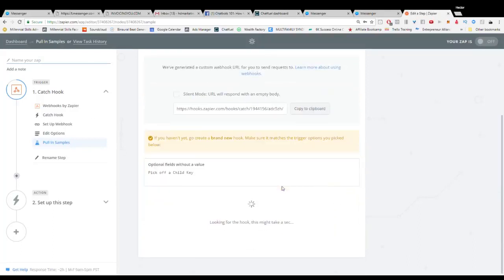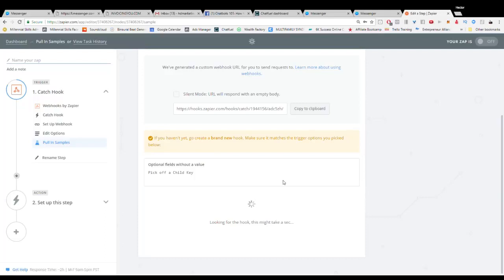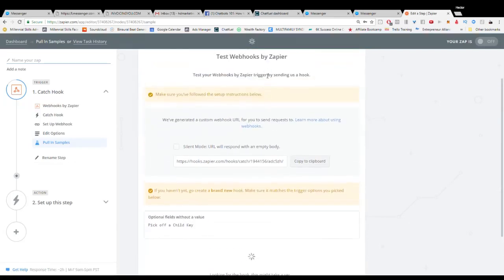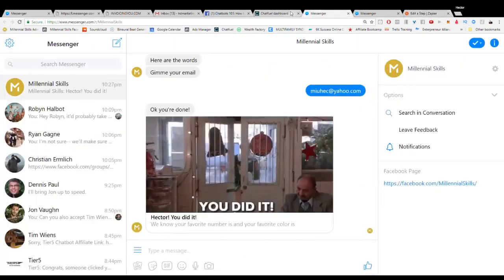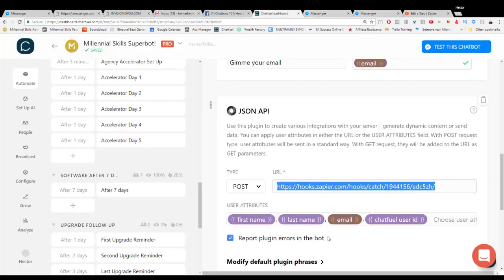Now once we do that we can take all of the information from Chatfuel and we can actually do anything we want with that information. So right now it's looking for the information so we need to test it with this new URL.